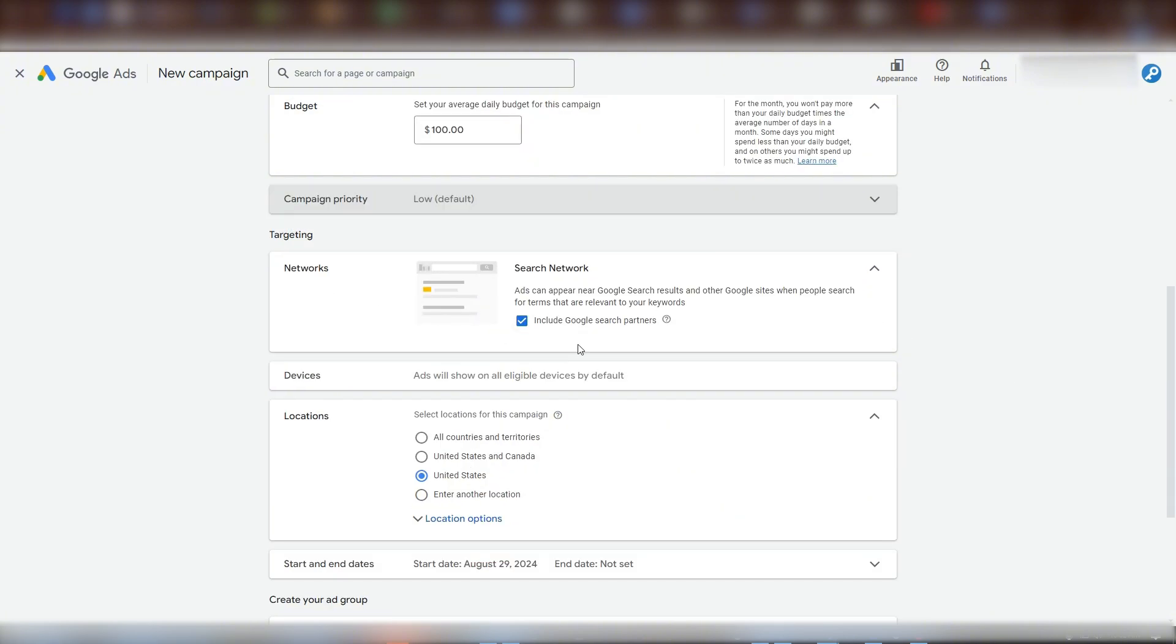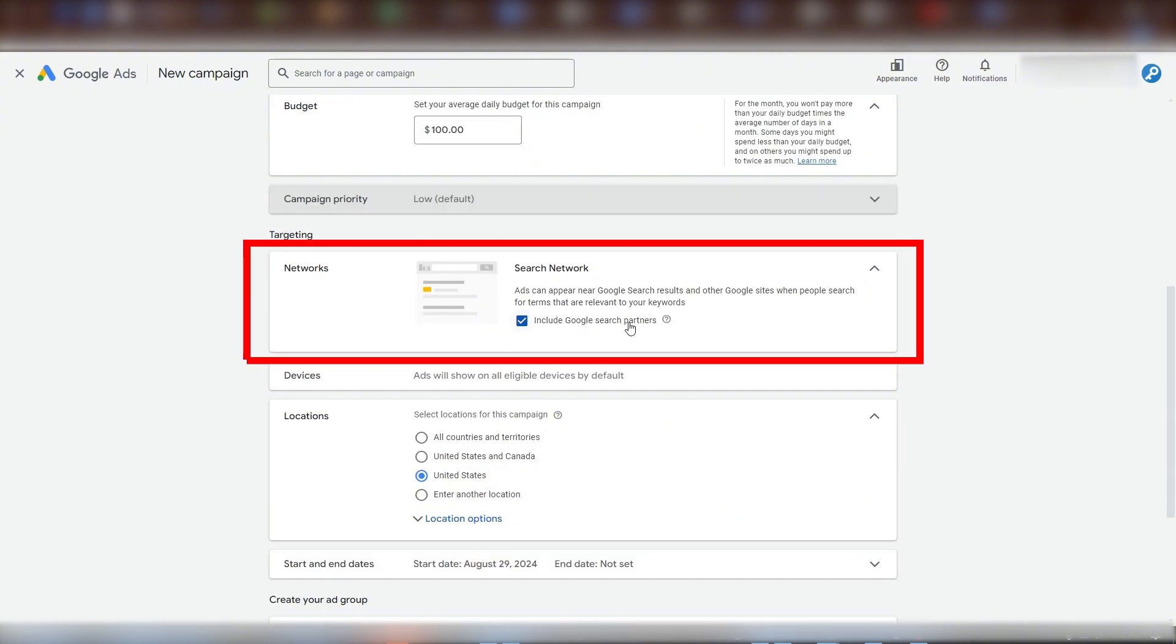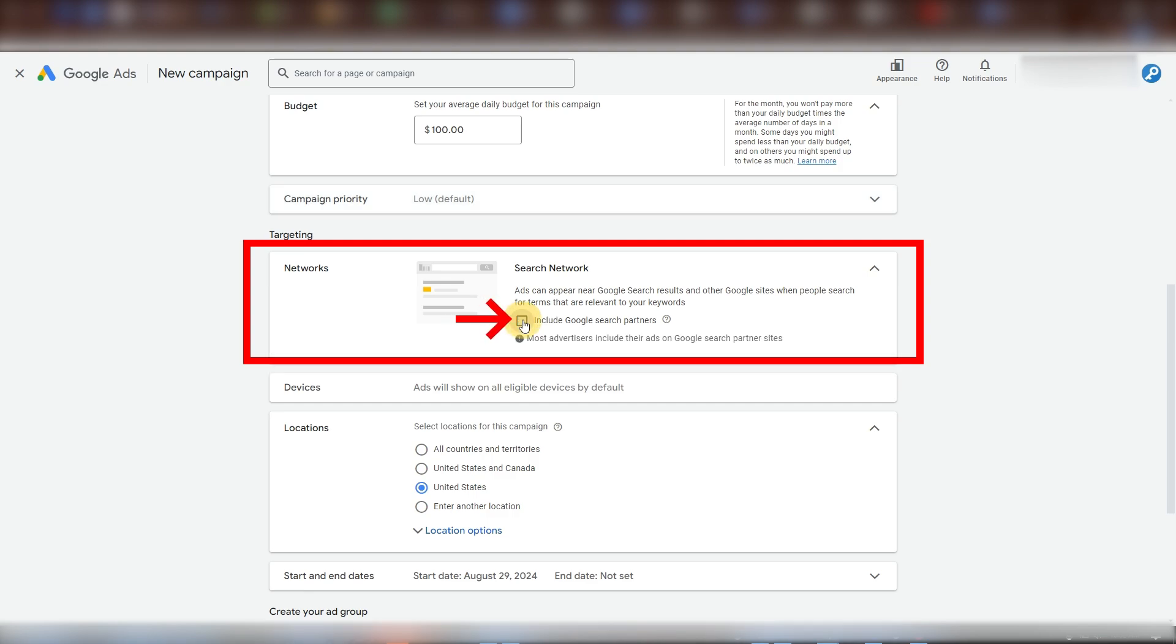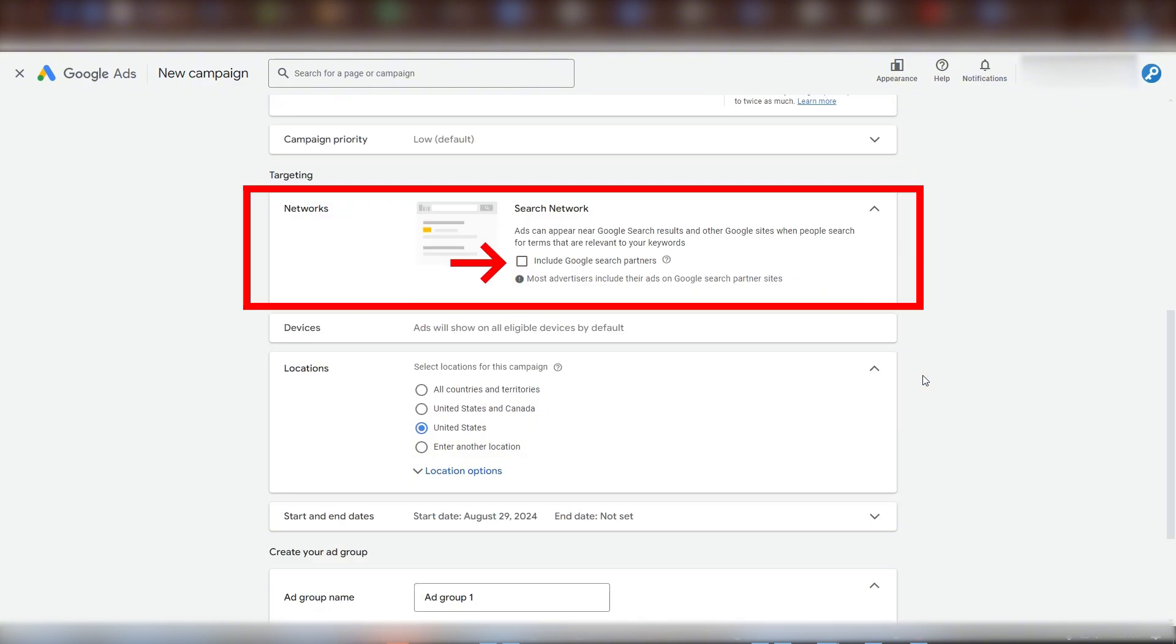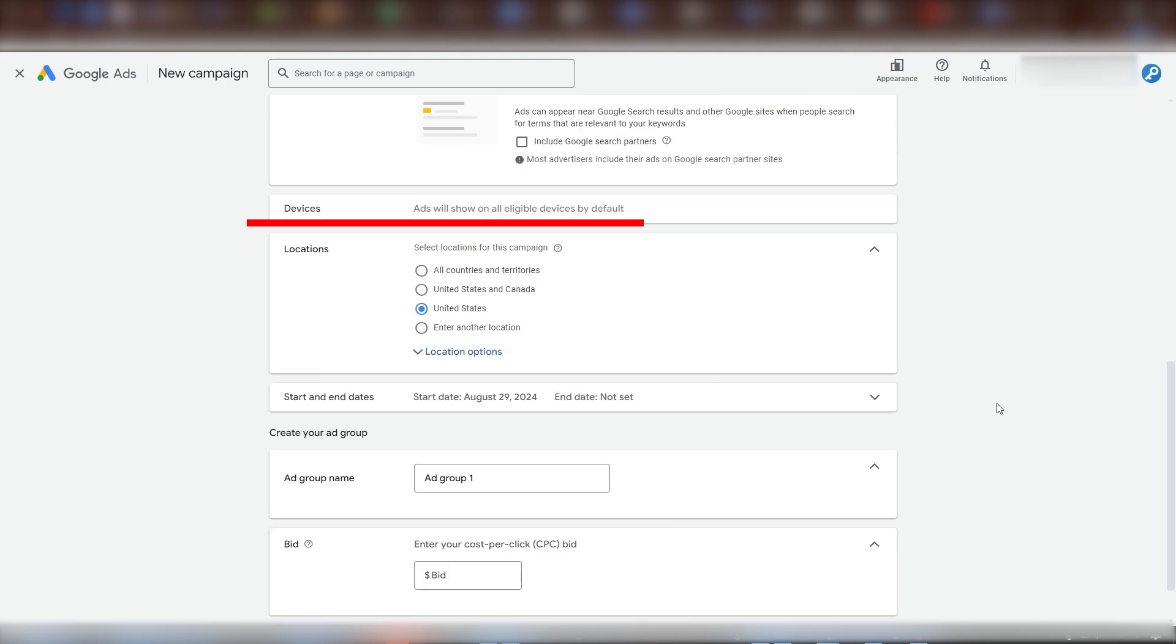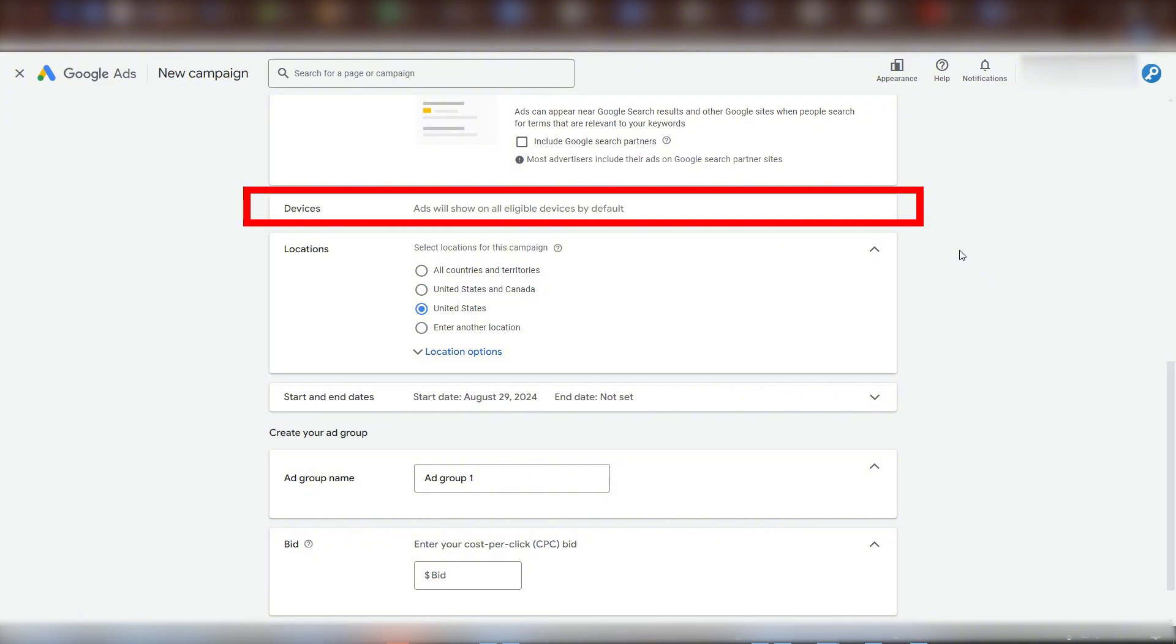Under targeting, we have networks. We have the option to include or not include Google search partners. In the early stages of account growth, it's always wisest to not include search partners. We want to keep our focus narrow on just Google shoppers for now. For devices, Google no longer offers the option to adjust based on the shopper's device. So there's nothing to change here.